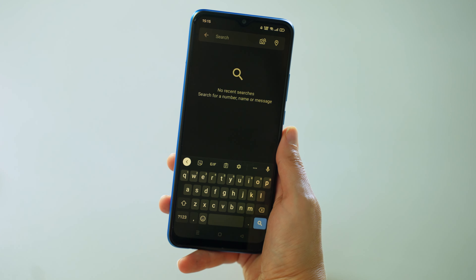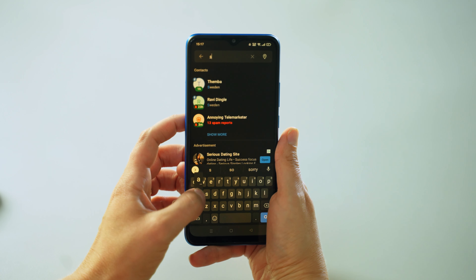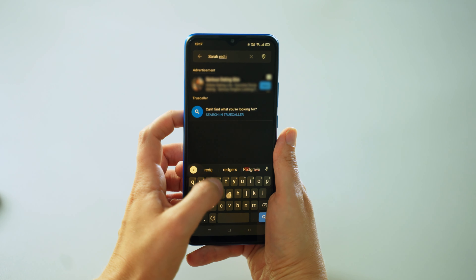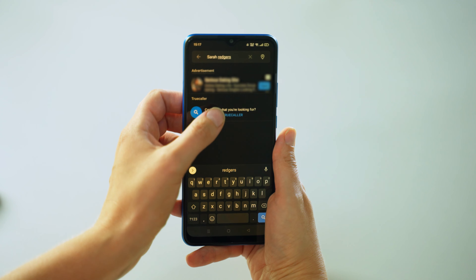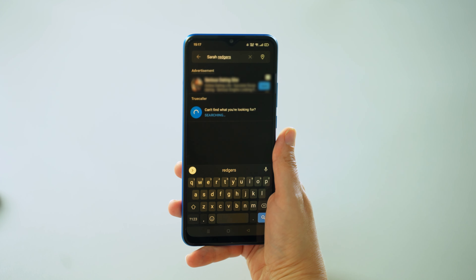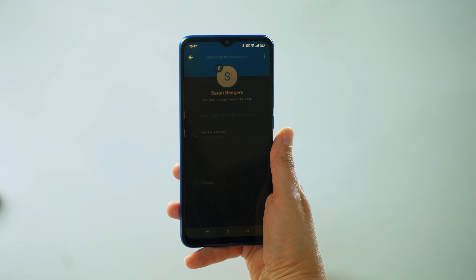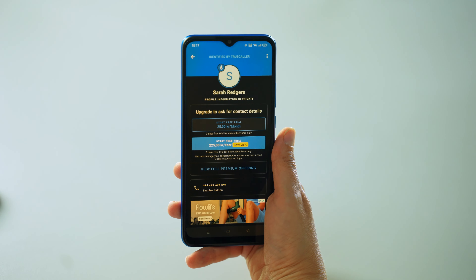How about getting a number from Truecaller? You have to ask permission from the owner in order to do that. So if you search for a name and find a profile, you will not be able to see the details by default — and that's for their own privacy. But if you're a premium user, you can send a contact request and they can decide either to accept or reject you.